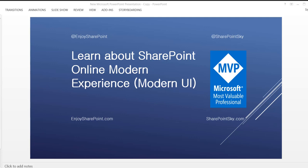Hello and welcome to enjoysharepointcom YouTube channel. I am Bijay, a Microsoft MVP, and in this video I am going to explain how we can work with SharePoint Online modern experience and what are the benefits of the modern UI.